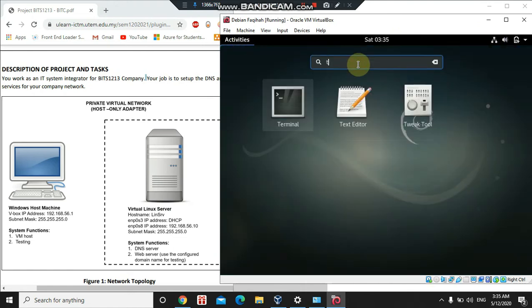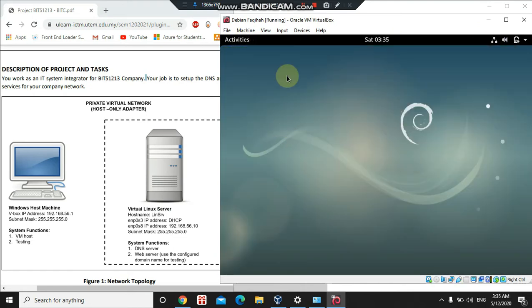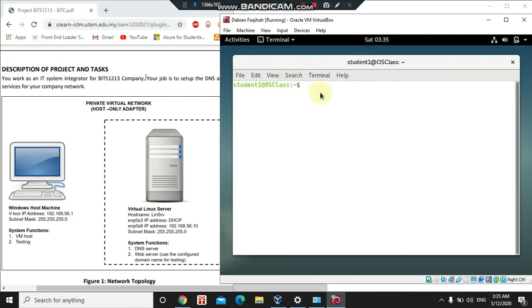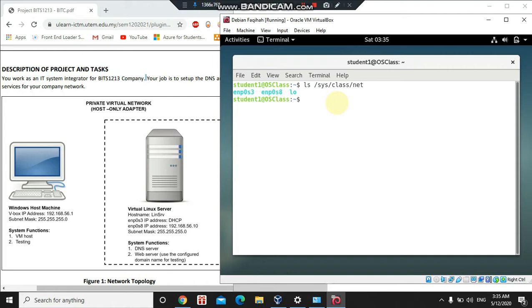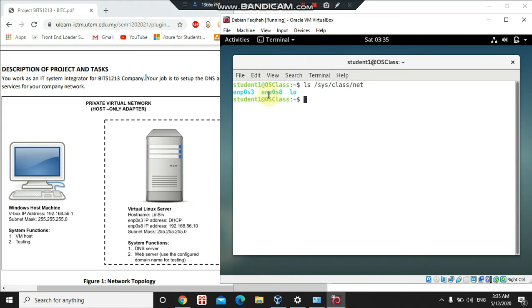Go to Activities on the top left and then search for Terminal. To view the available network interfaces in my system, I will use this command. Currently available interfaces are enp0s3 and enp0s8, and also lo. enp0s3 stands for Ethernet interface for bus 0 and slot 3, while enp0s8 means it is on slot 8. lo is the loopback interface that is used to access localhost.